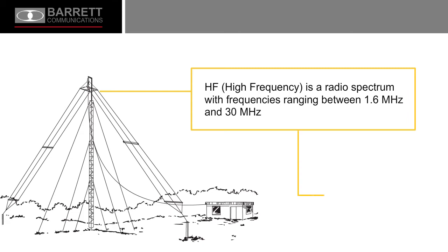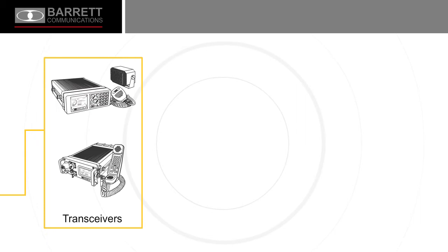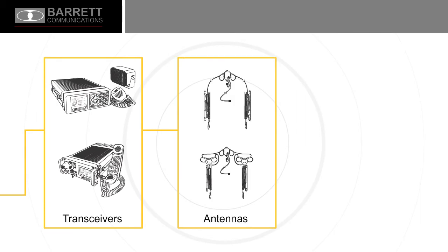HF radio systems consist of three basic components: the transceiver which includes a microphone and loudspeaker, the antenna, and the power source.